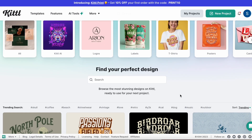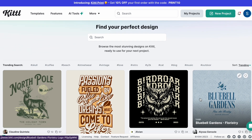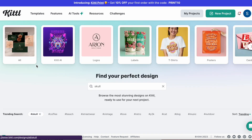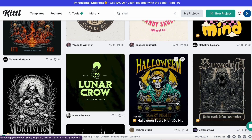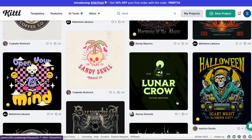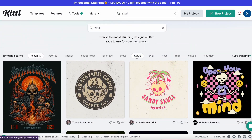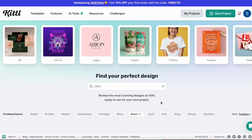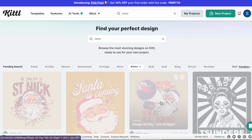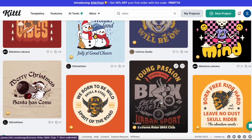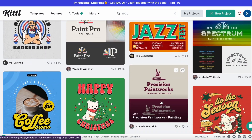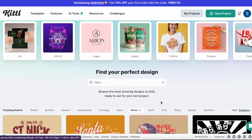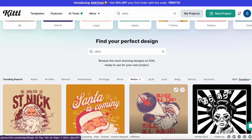Here we are on Kittle's opening screen with trending searches. I'm clicking on skull and here we have all of their templates related to skull. Now I'm clicking on retro to take a peek at those retro templates. This is just one way to search Kittle's templates. The last documented number I saw was 1,000 back in August — I'd imagine it's a lot more now.